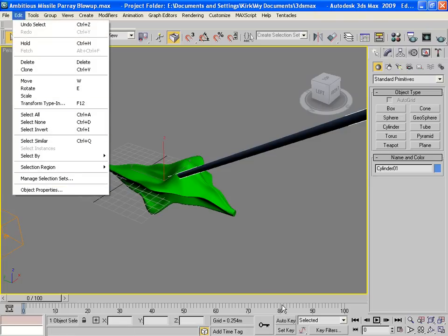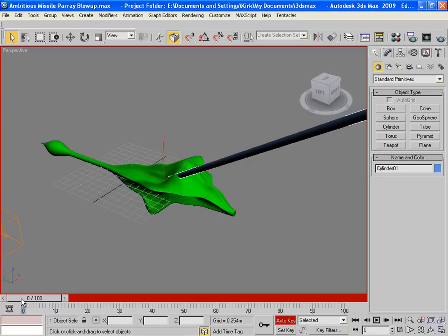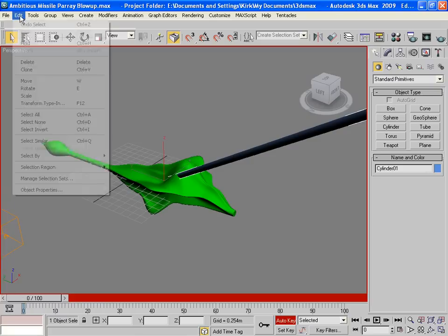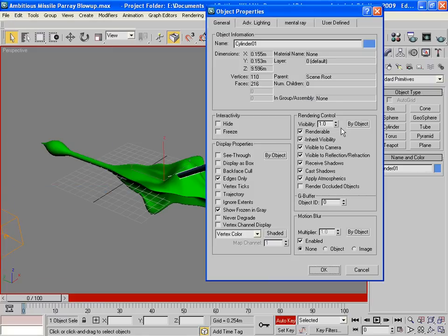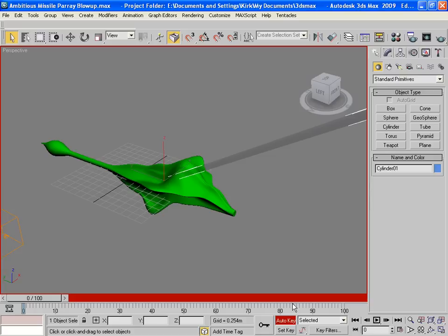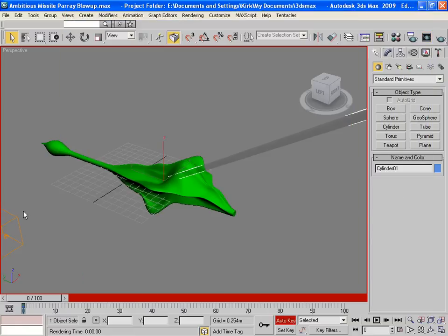Now I want to have the keyframe set up. So I'll do an auto key. And I'm going to set it up for frame zero. Edit, object properties. I'll set the visibility down to zero. So I key it. And you can see the visibility here is zero. If I render it, quick F9, there is no laser.